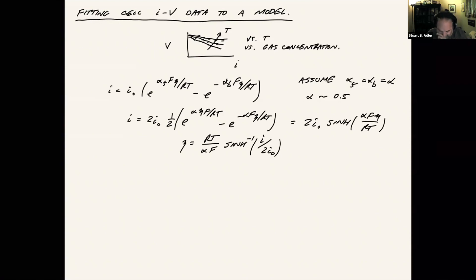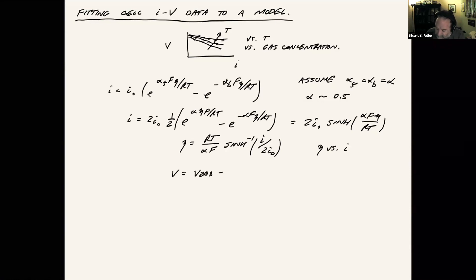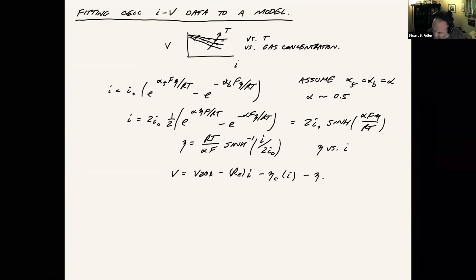So now we have a closed form equation for eta versus i. And that's really convenient because now I can write V as V equilibrium minus electrolyte resistance minus a cathode over potential, which is a function of current density, and an anode over potential, which is a function of current density.